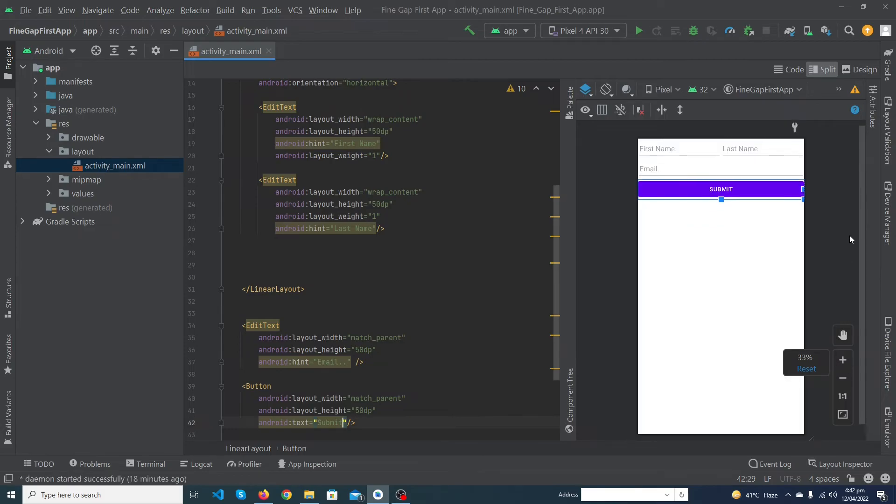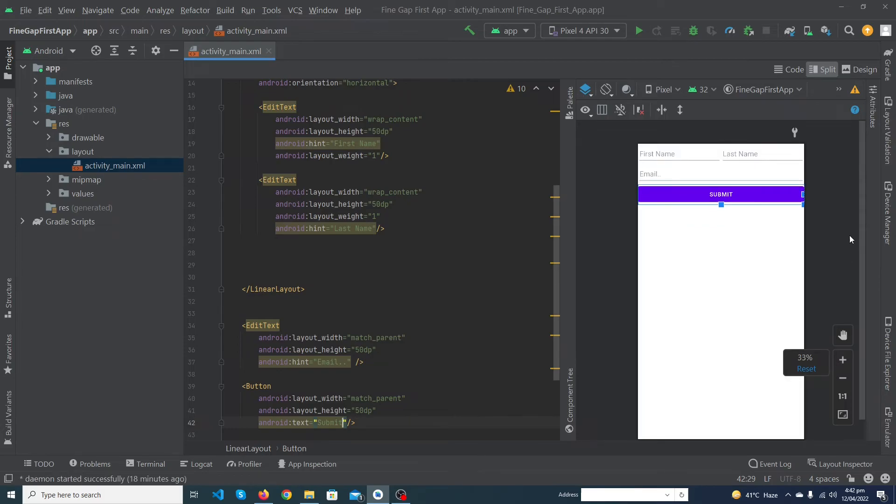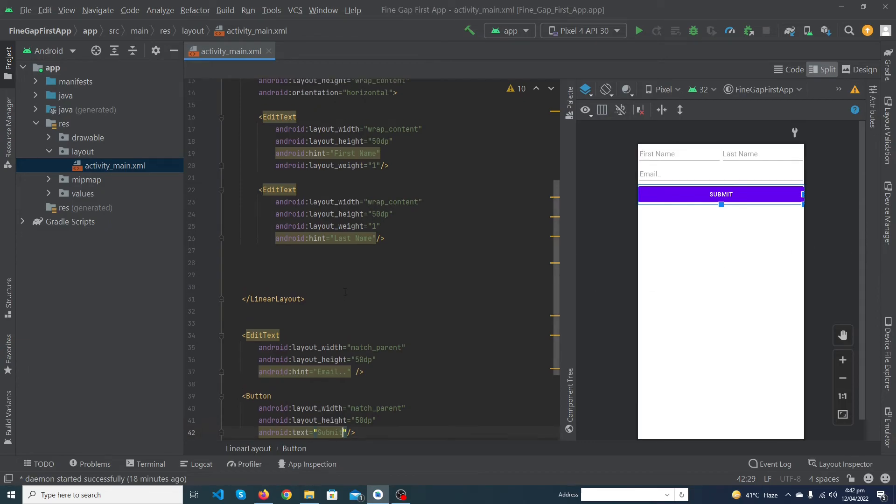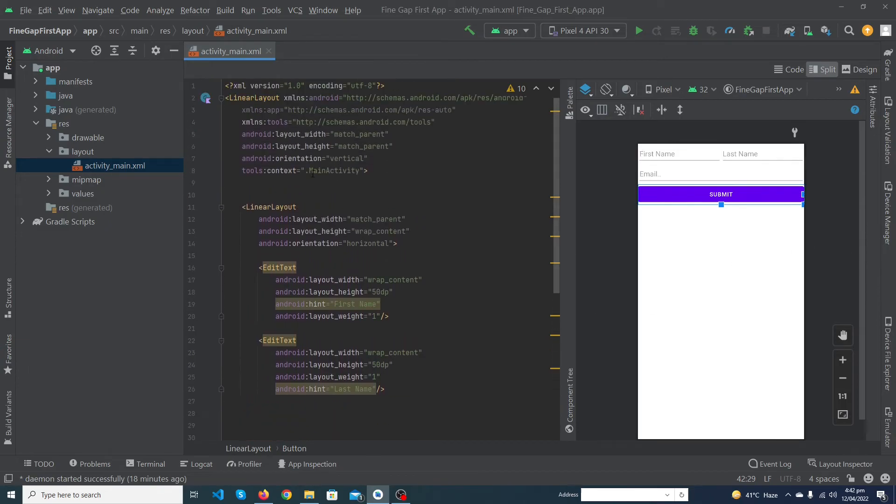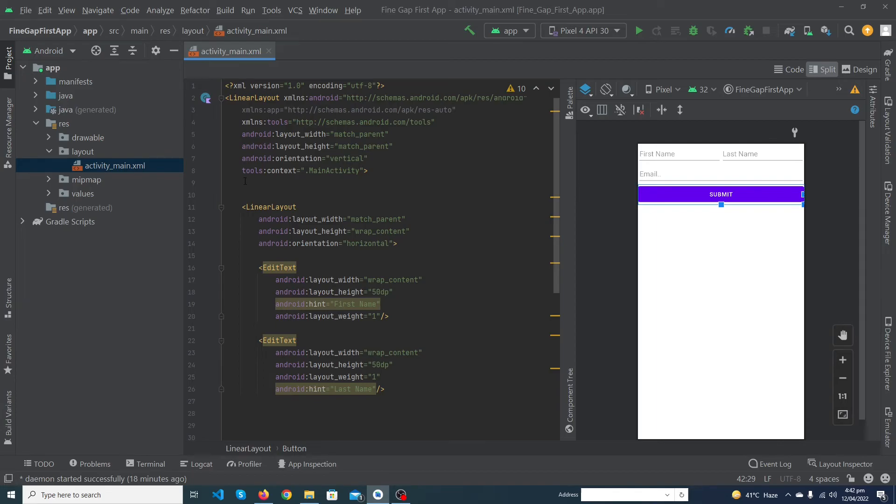would be 50dp and android:text would be submit. Let me zoom out. You can see that we have created a simple signup form in Android Studio. The purpose to create a signup form is so I can show you how you can use linear layout child linear layouts. When you make complex layouts you will use a lot of child linear layouts